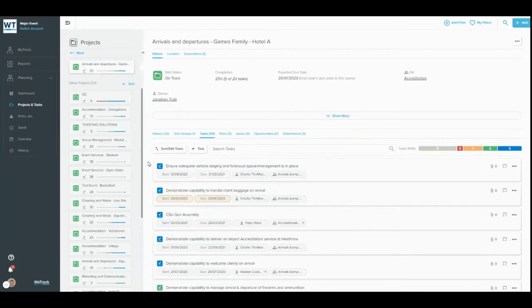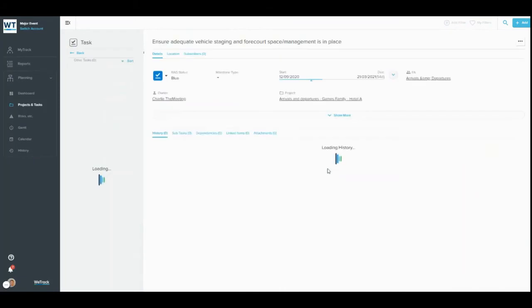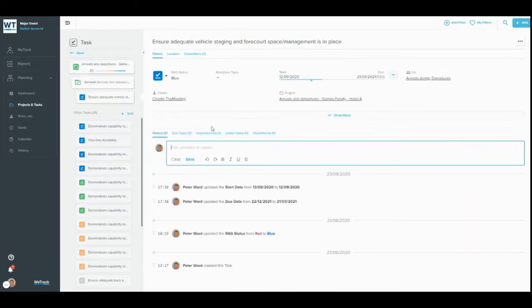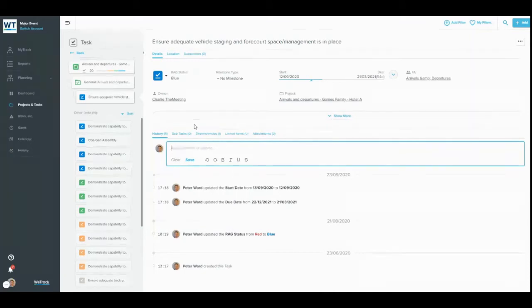As with projects, let's click into a card to view the Task Details page. This is similar to the Project Details page, with key information, location, and subscribers in the top half of the page, and associated items in the bottom half.